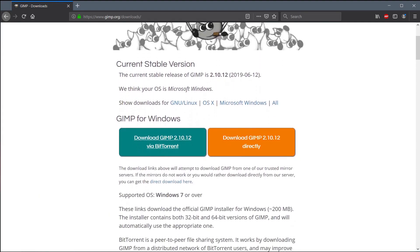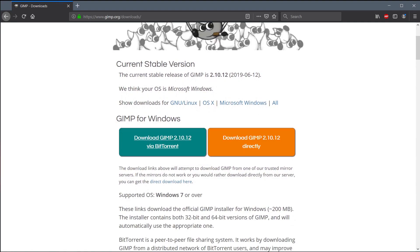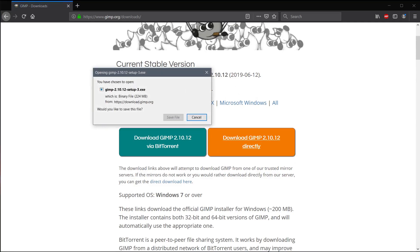And so this says you can download for Windows. Now if you're familiar with torrenting software, you can download the BitTorrent version. Otherwise, you can just do the direct. I recommend you do the direct one if you're not sure. We can just left click here and do the direct download.